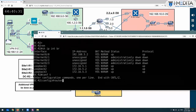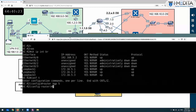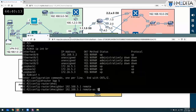Router BGP configuration: site ID 5, router BGP 5, neighbor 192.168.5.1, remote AS 5.